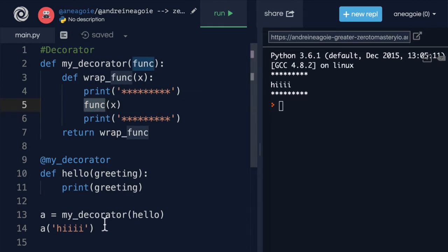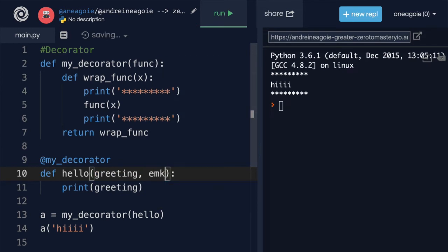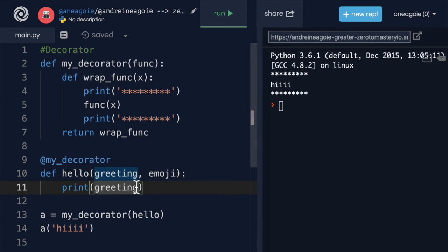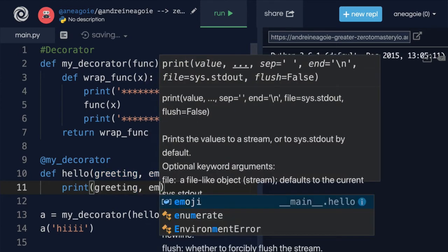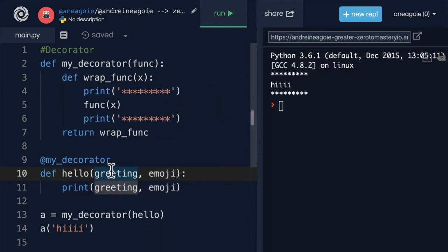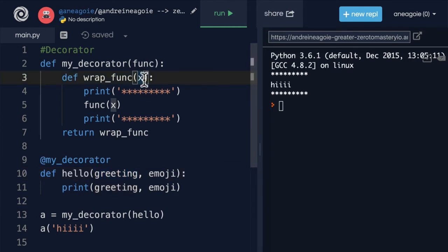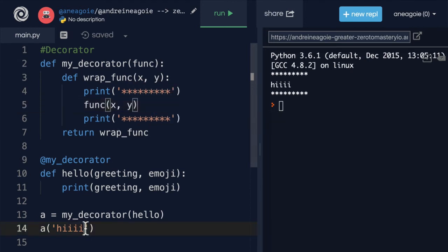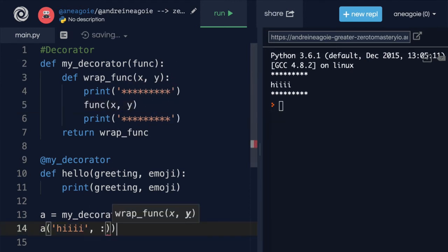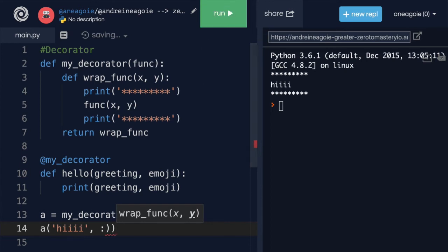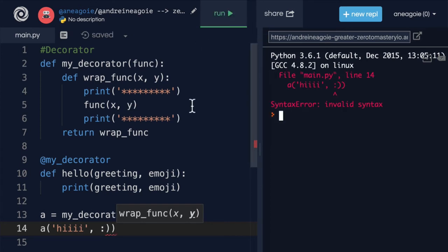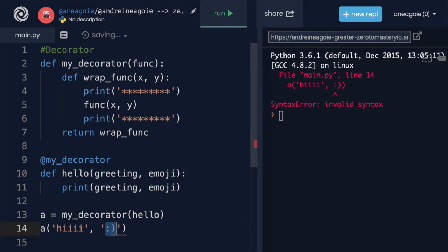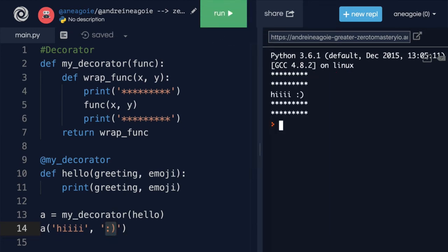But here's the question. What if greeting also had an emoji that it accepts? So we're printing greeting and then the emoji. Hmm, what do we do? Well, again, we'd have to create another parameter and then another parameter. And then here call it with, let's say a smiley face. If I click run, well, this should be a string. If I click run, this works.